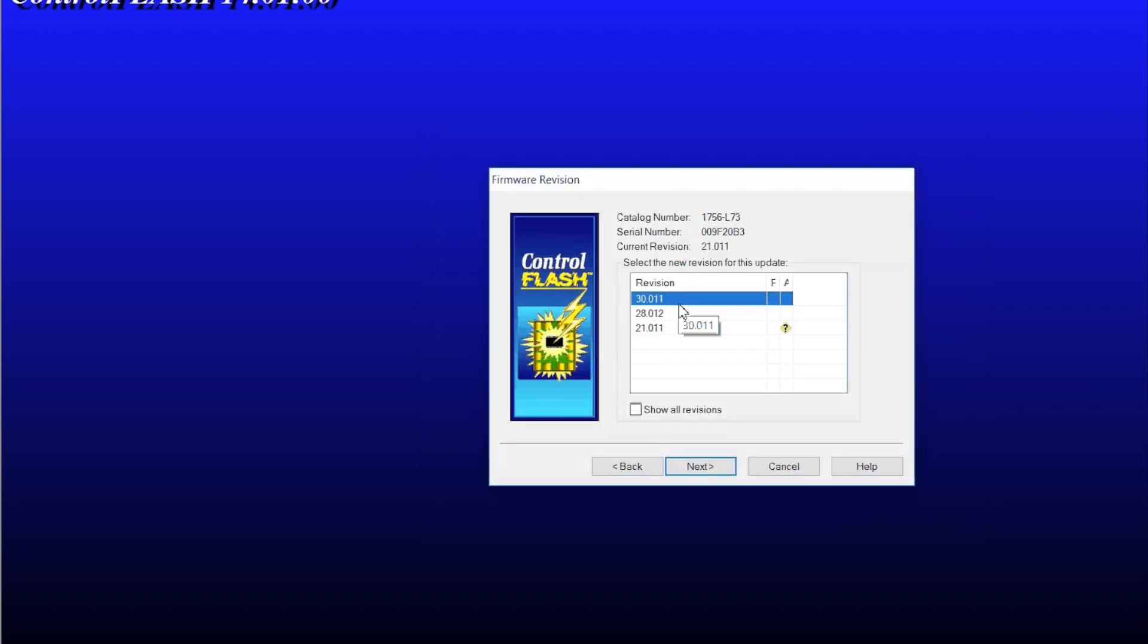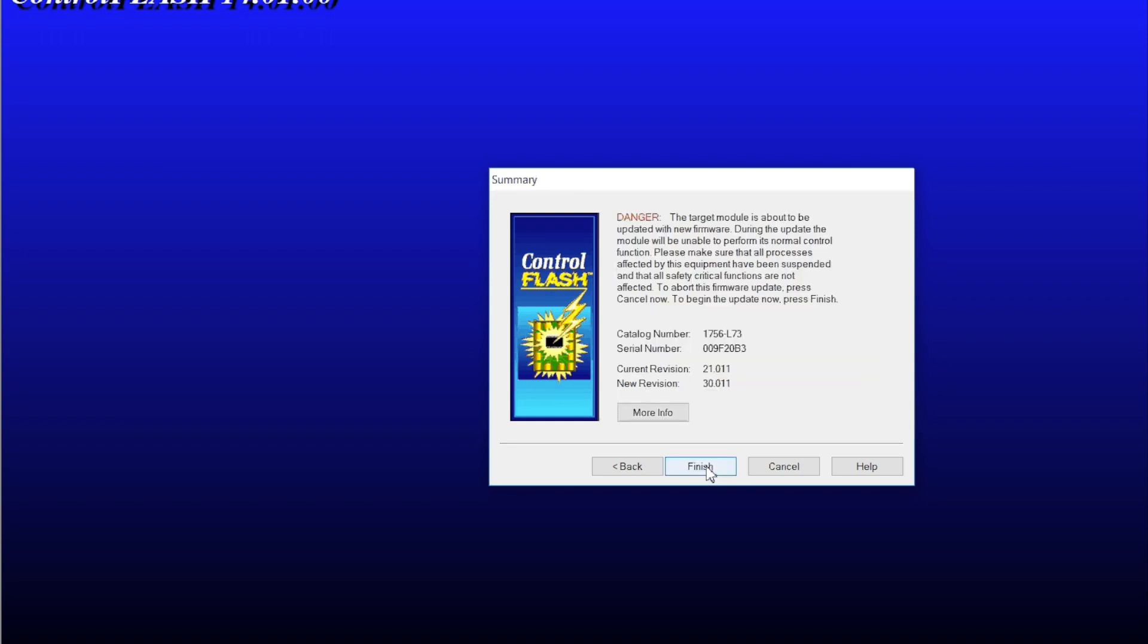Then you get an option of what the revisions are installed on your laptop. So we have version 21, 28 and 30 installed on this particular machine. You select version 30, the one we want to upgrade to. Click next.